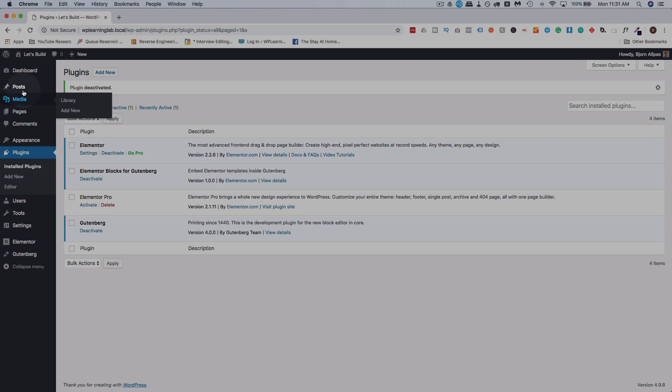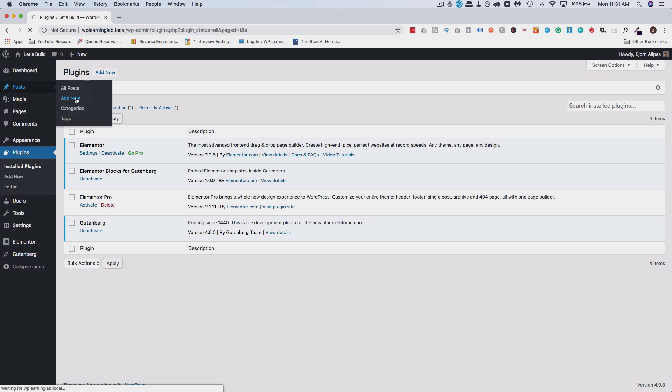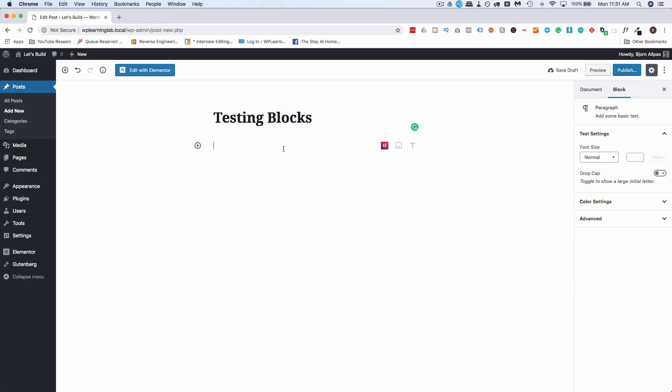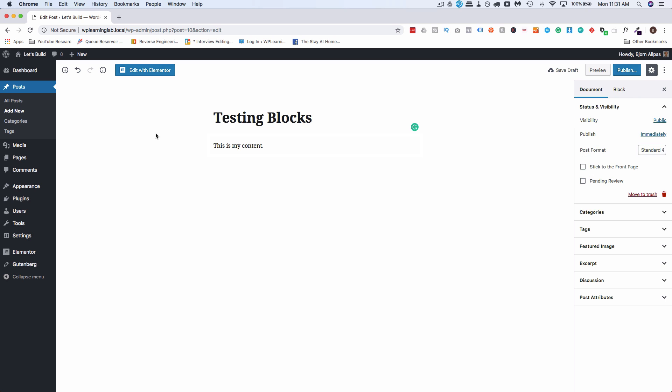If we head to any post or page and go to add new, if you have the Gutenberg plugin installed, you'll see something like this. I'm going to just give this a title, call it testing blocks, and you can add content in here. Let's just do that so we have something on the page.